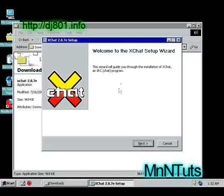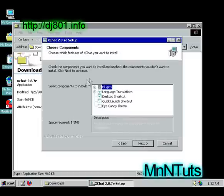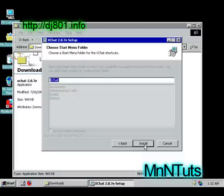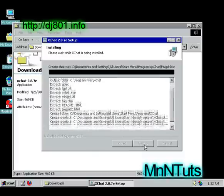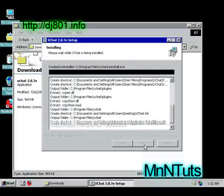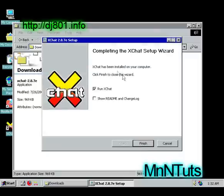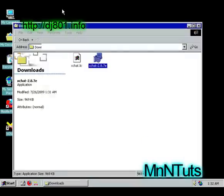And it says next. Next, next, next. Don't run. Okay, now finish.